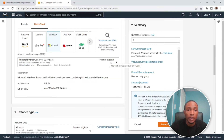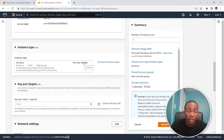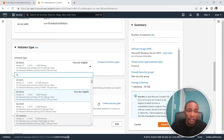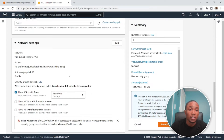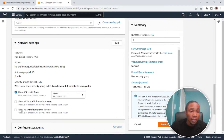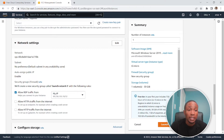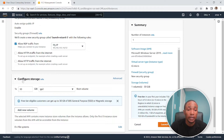Note it says 'free tier eligible' — we're going to continue. Don't change the instance type or you'll end up paying Amazon money. For RDP access, we don't want to allow RDP from anywhere — that's bad practice — so select 'My IP'. We don't need to allow HTTPS or HTTP traffic from the internet.